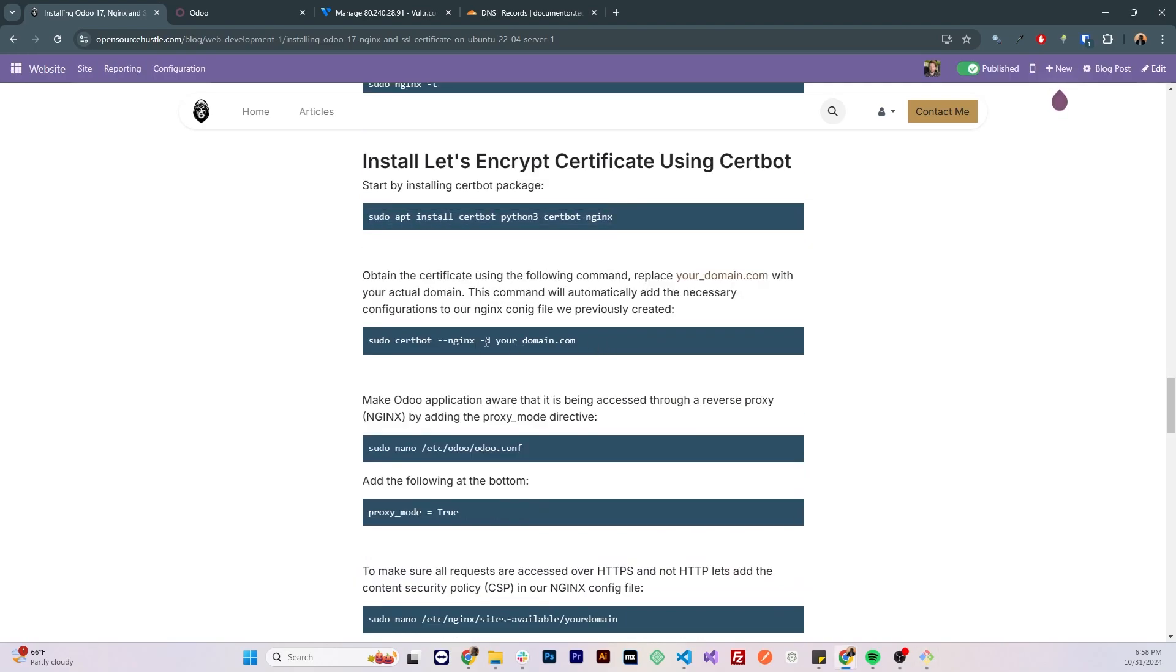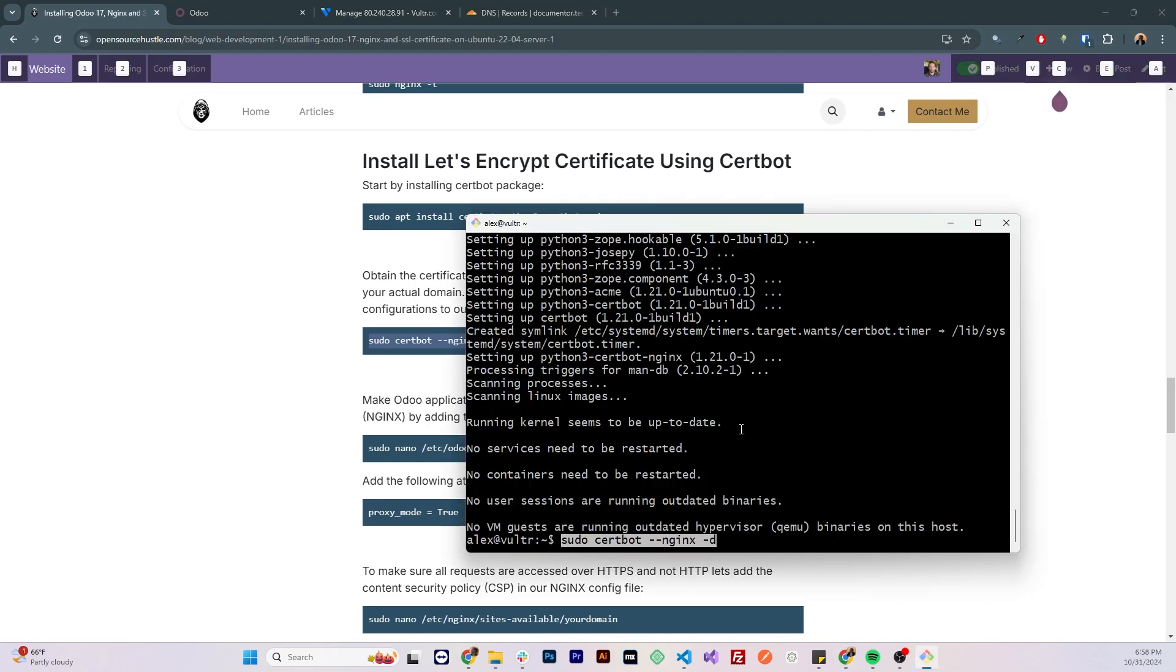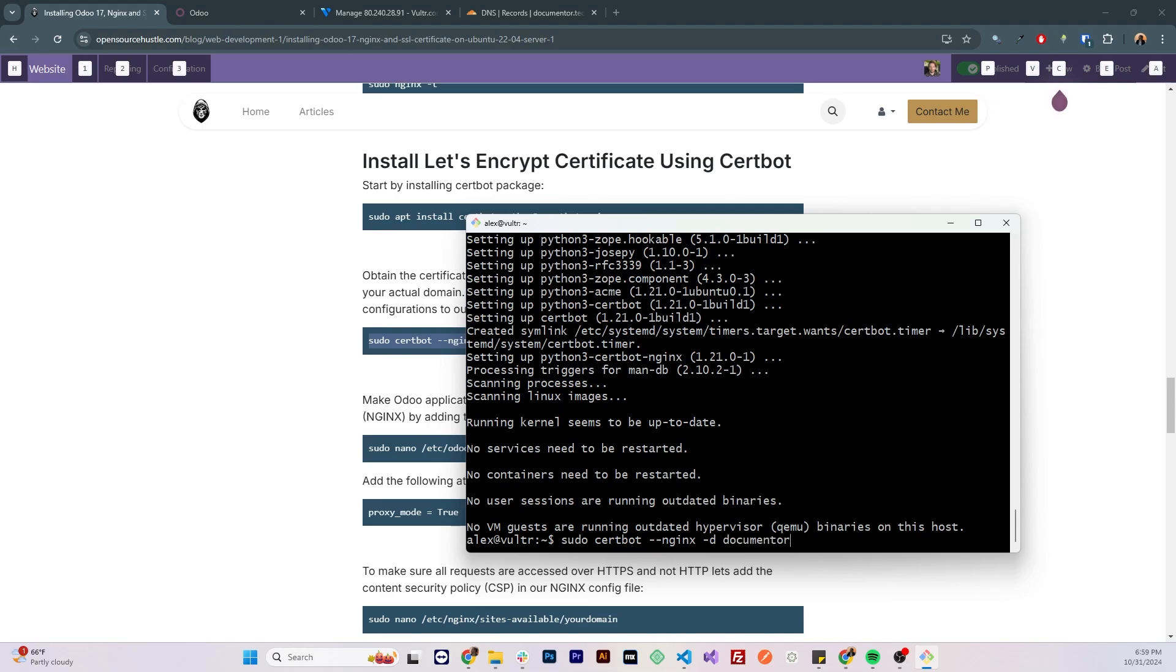Now let's install the certificate for our domain. The cool thing about this command is that actually it will add the necessary directives to our Nginx configuration, it will install the certificate and add the necessary directives to our Nginx configuration files. To do that we run sudo certbot nginx -d the domain name which is documenter.tech and click enter.